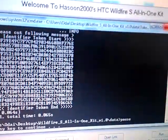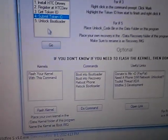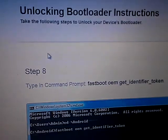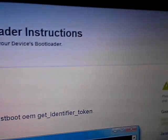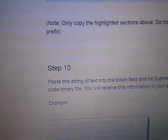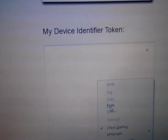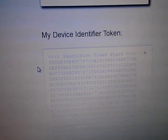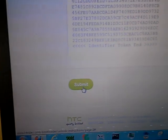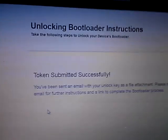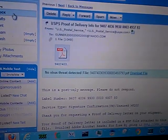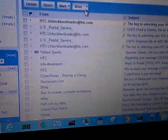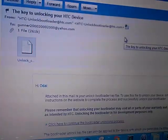Now make sure you close this out. Go to submit token ID. Since I'm already logged in, all I do is just scroll down under my device identifier token, just right click, hit paste, scroll down, hit submit. And now go to the email that you used to register for HTC Dev.